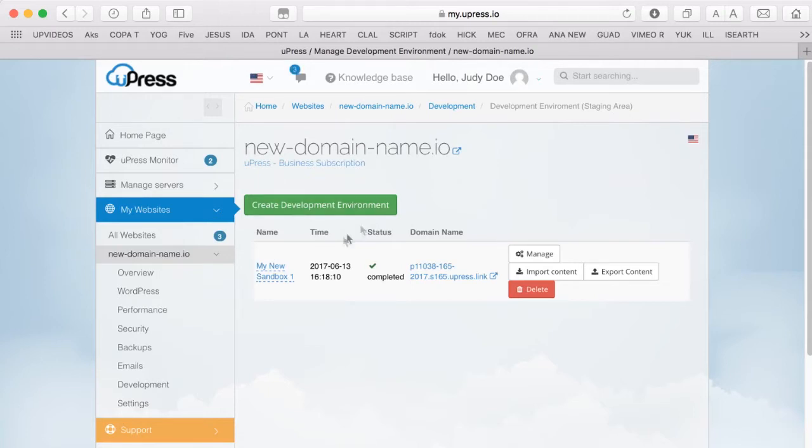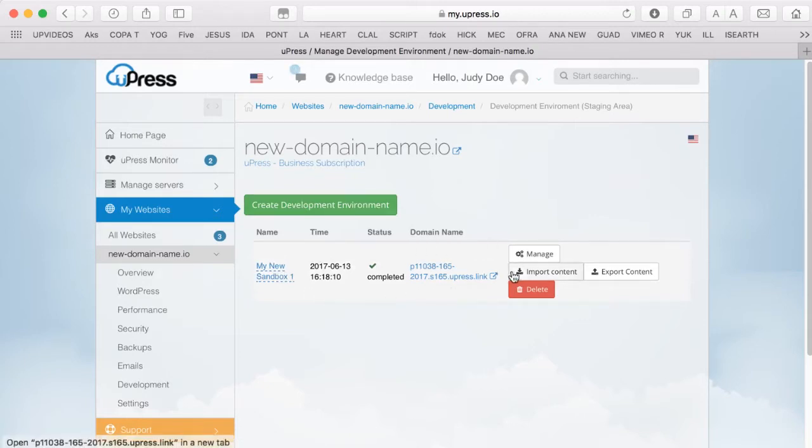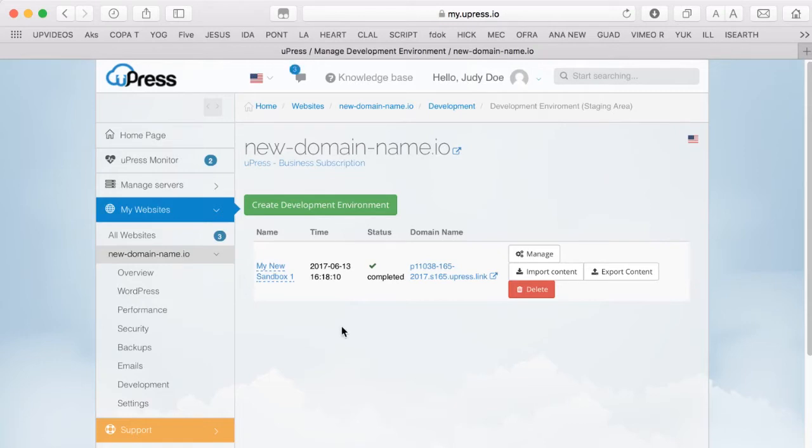This option allows you to create an independent clone of your website, where you can test plugins, continue development, make changes and theme updates without interfering or damaging your live production website. With the Upress Stage Area Sandbox tool, you can even make changes while your website is online.